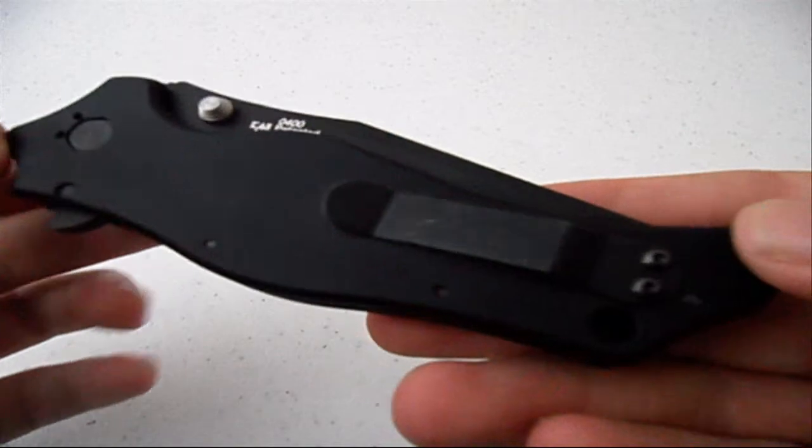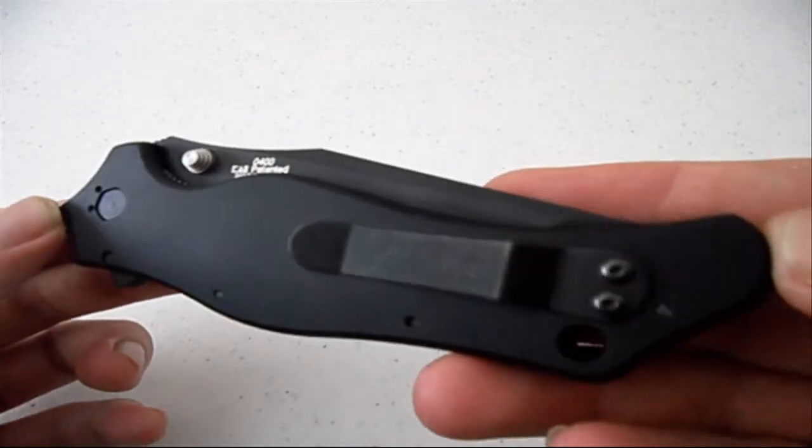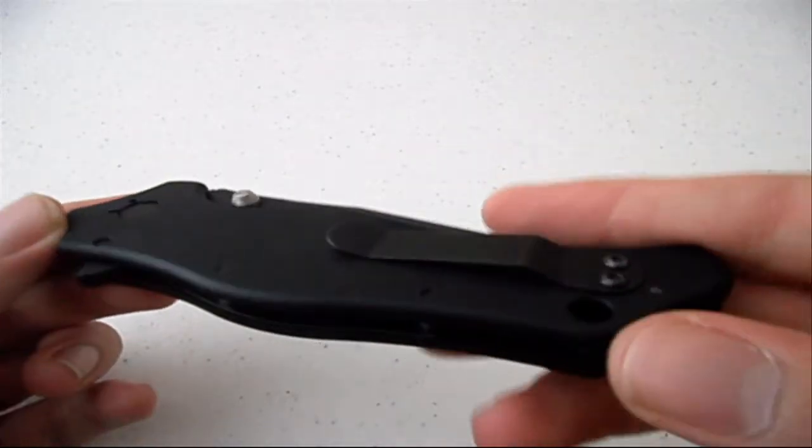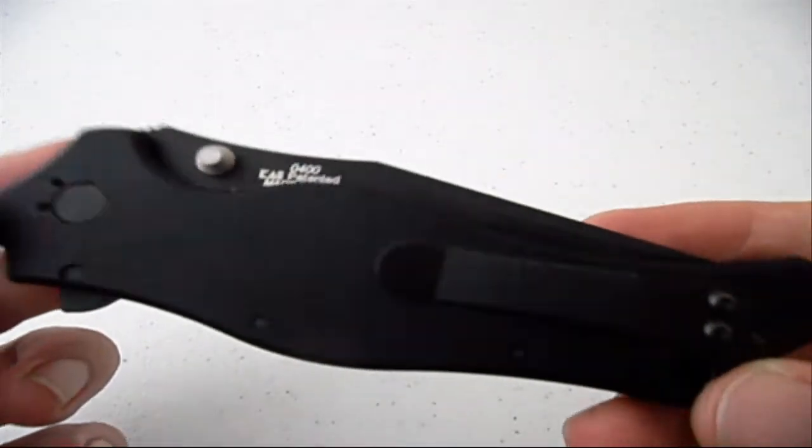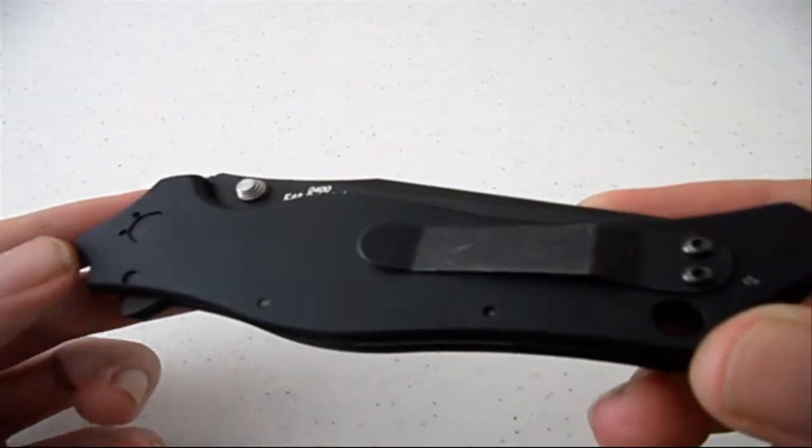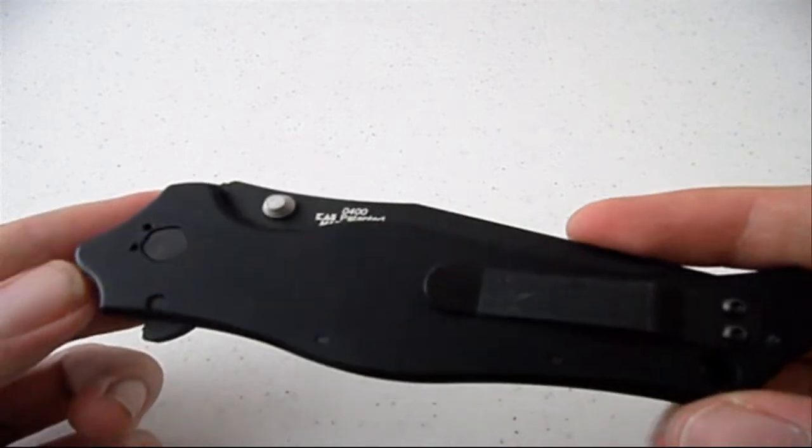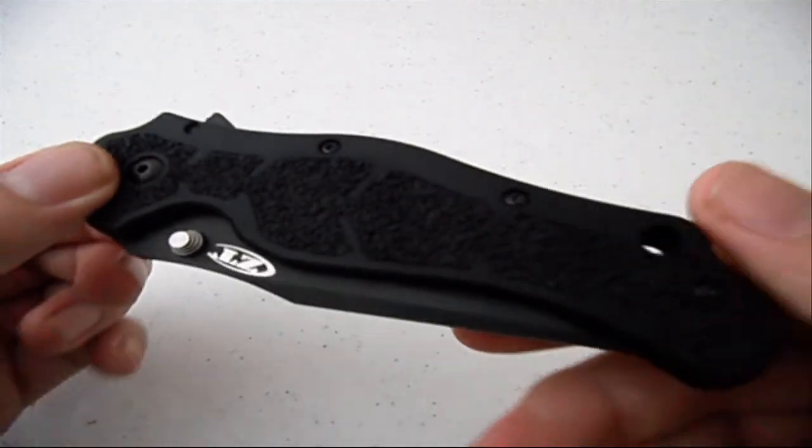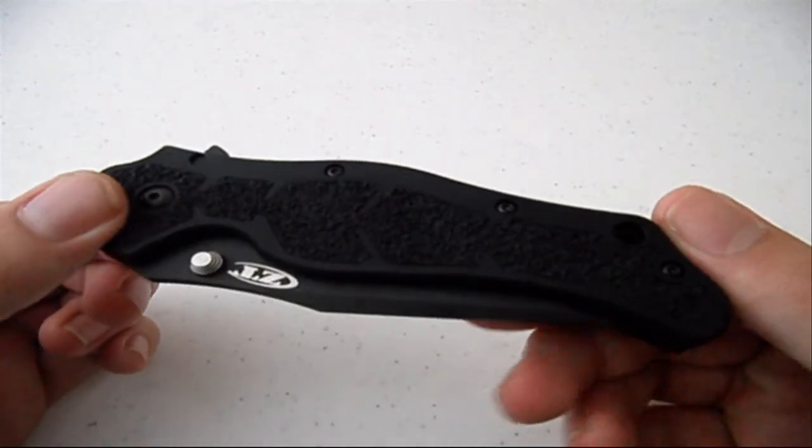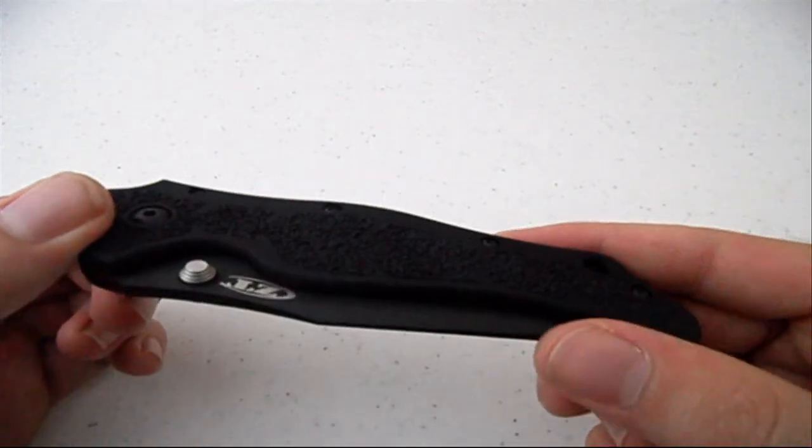It's got a two position clip for right hand carry only, tip up or tip down and the MSRP on the knife is $150.